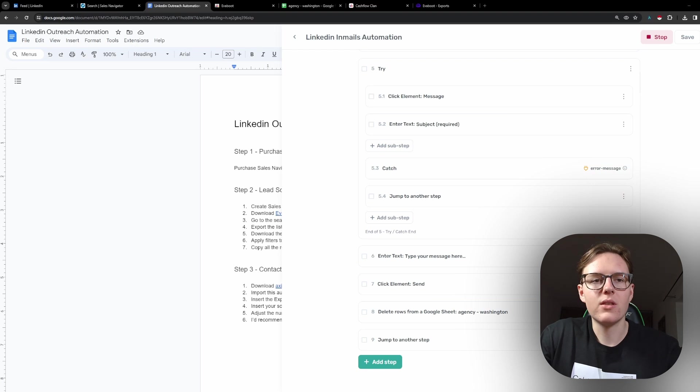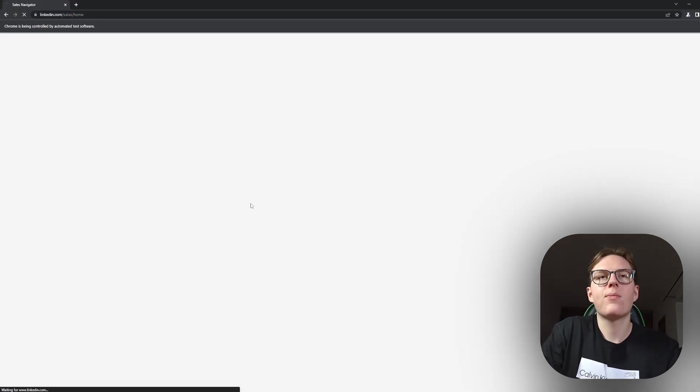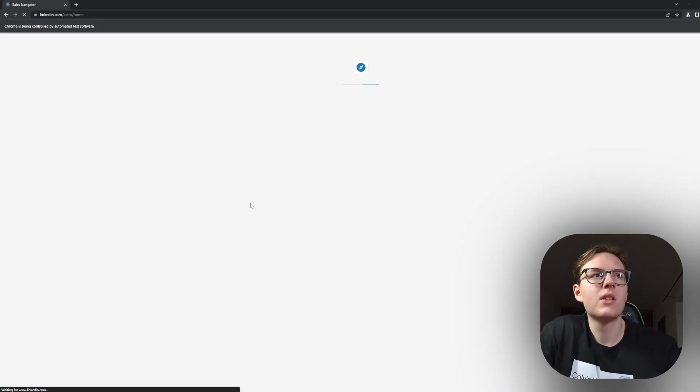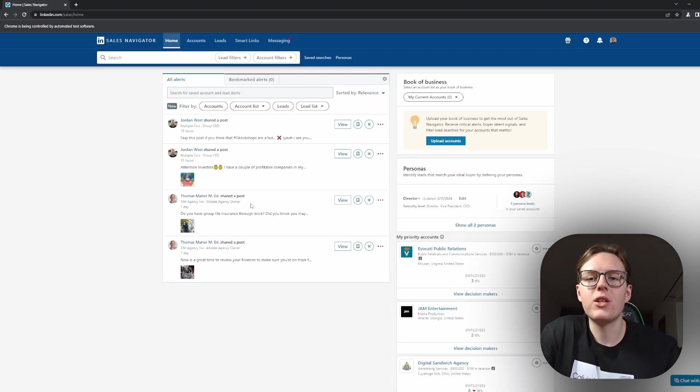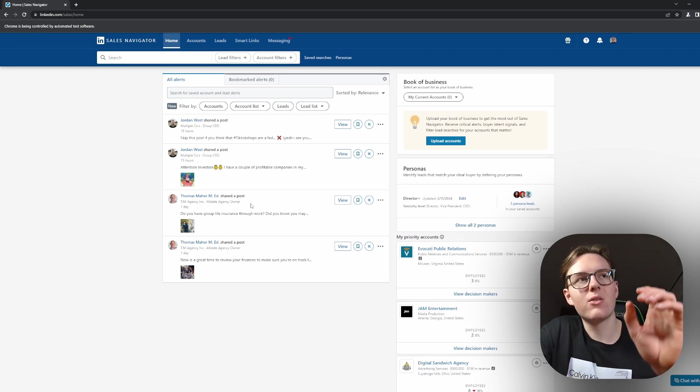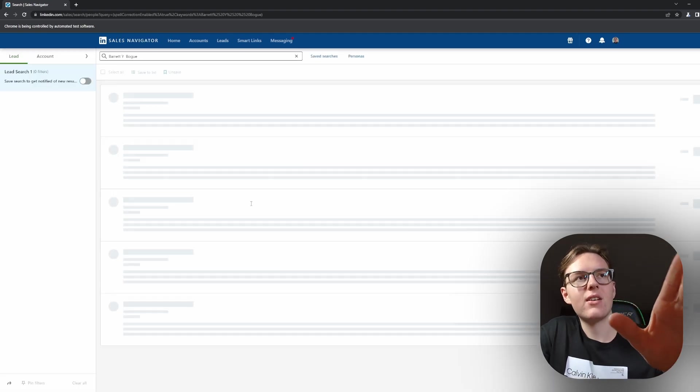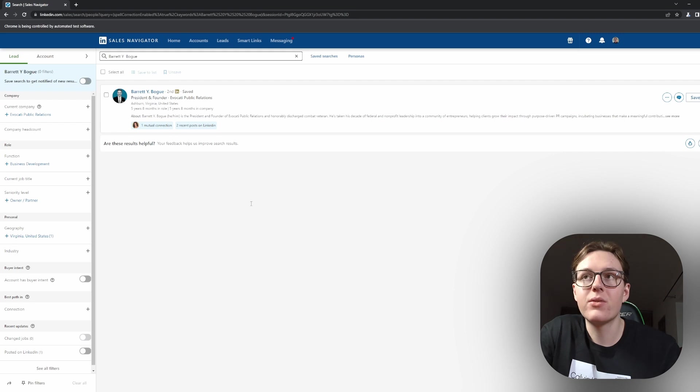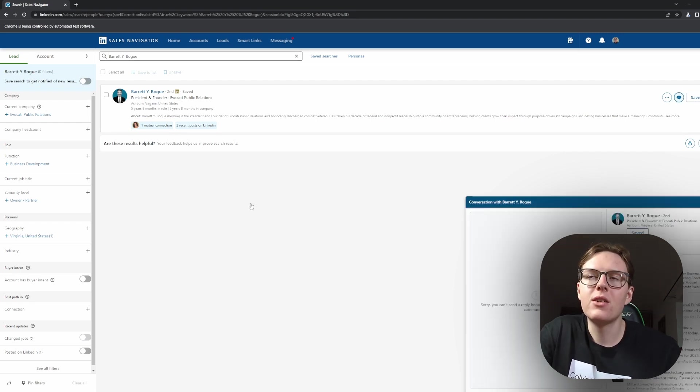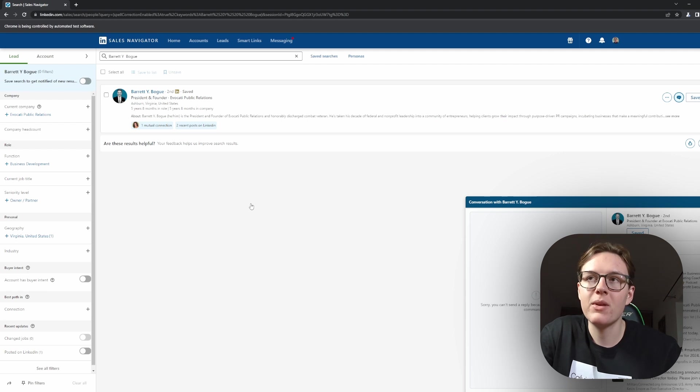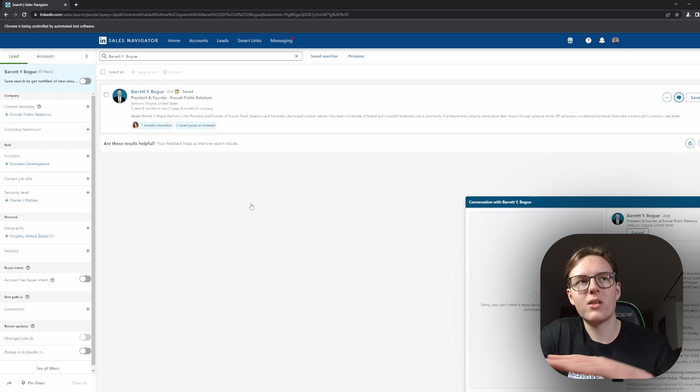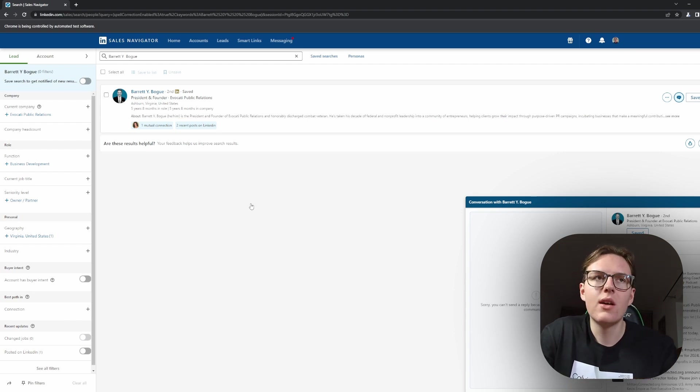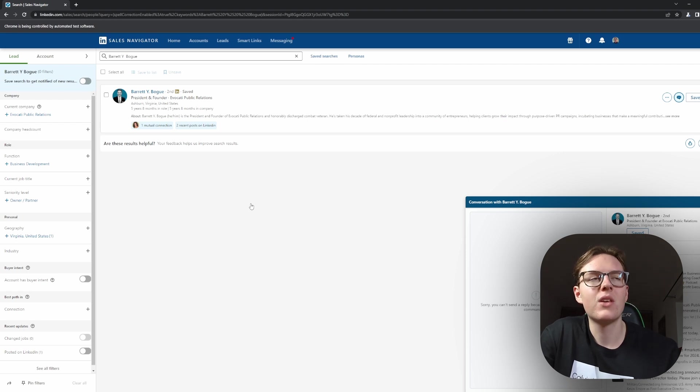As I said, the Cronium opens up. And we're going to see the magic here. So, what it does, it goes into sales navigator and then it enters the first name and last name. It clicks here on message, tries to message it. In this case, we cannot message the person. So, what it does, it deletes the person from the row and continues with another person.